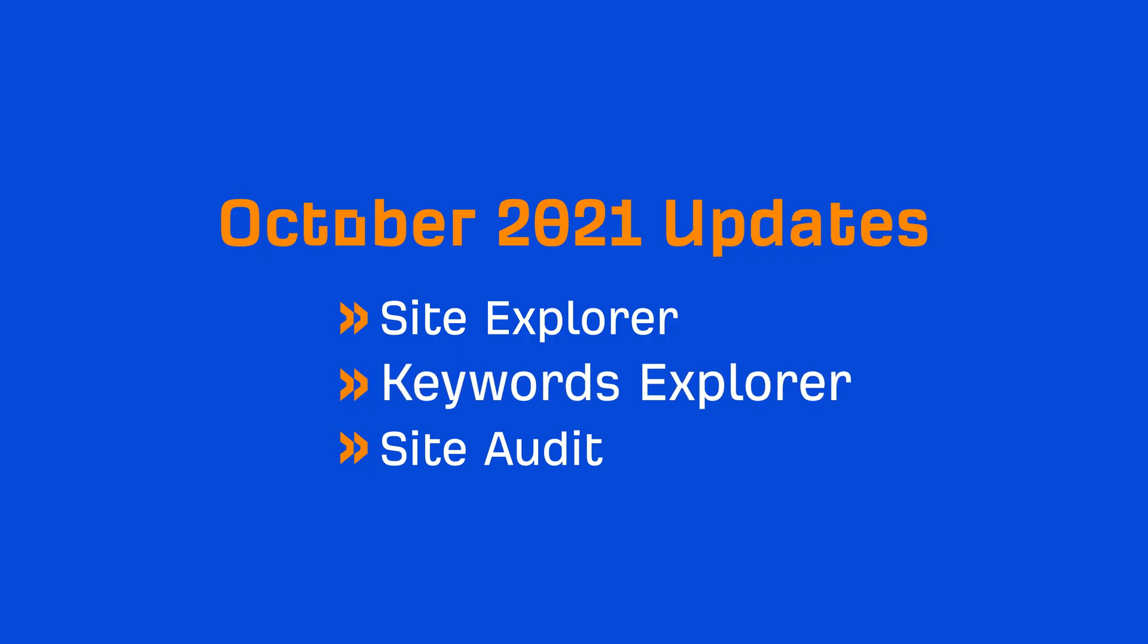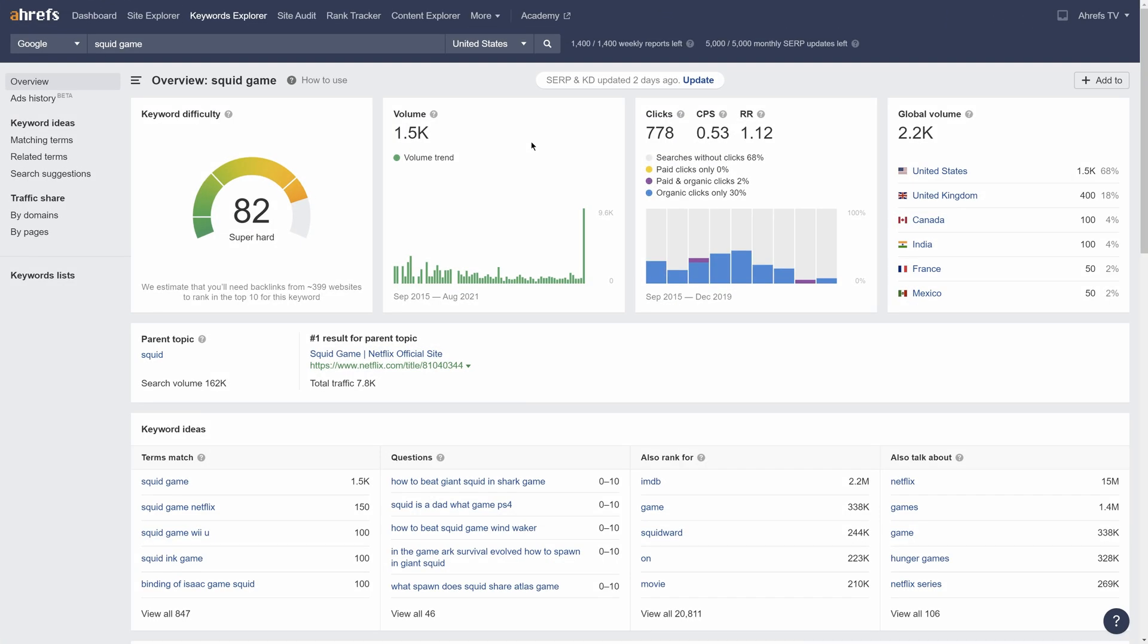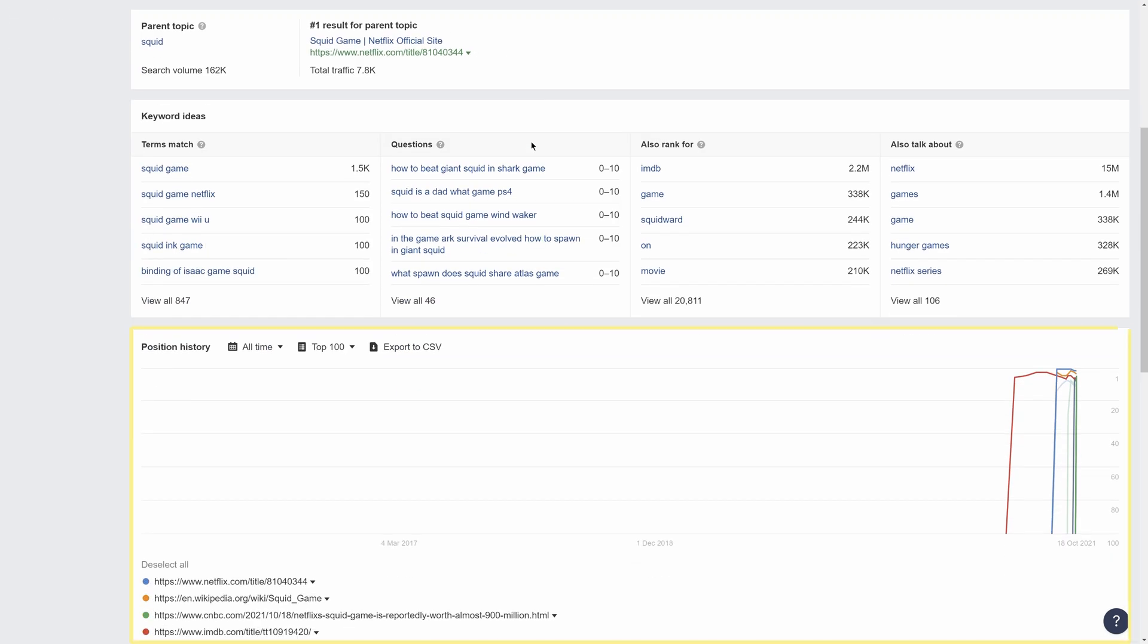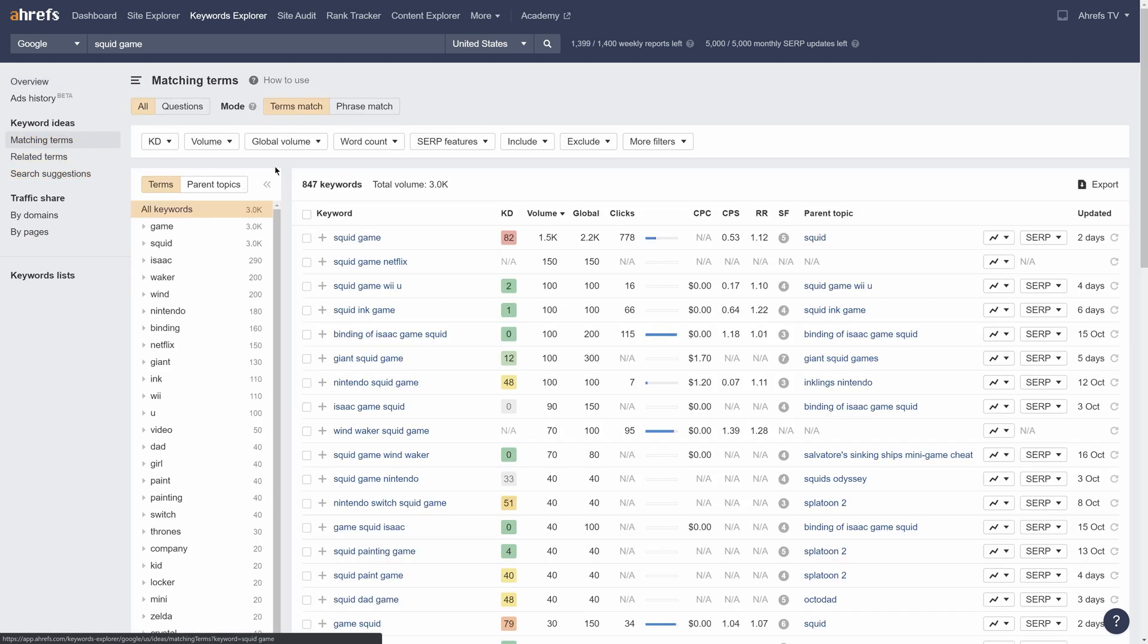Next up, moving on to Keywords Explorer. We've updated the Positions History widget so that you can compare any URL to the top ranking pages for a keyword. Find Positions History in two places in Keywords Explorer. Either type in a keyword and scroll down in the Overview report, or open any keyword idea report and click on this history icon.